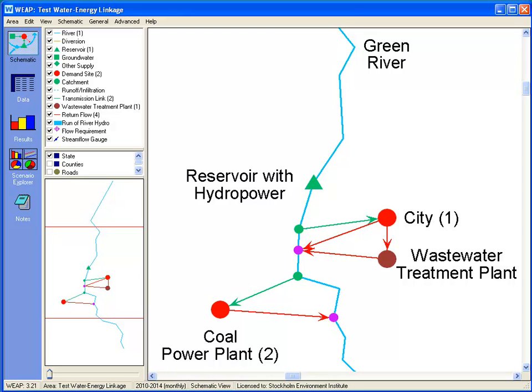This is Jack Sieber. I would like to demonstrate some of the new capabilities for linking WEAP and LEAP models. Let's look at a very simple energy and water system.